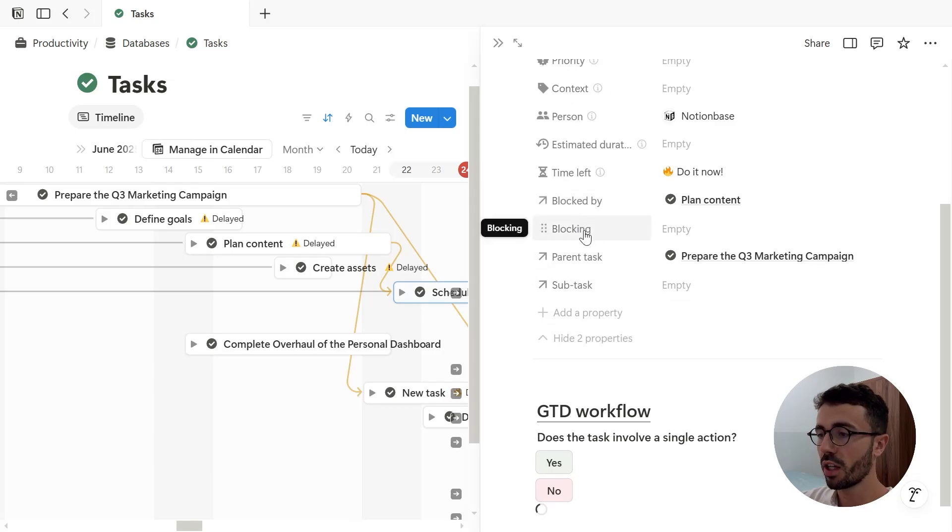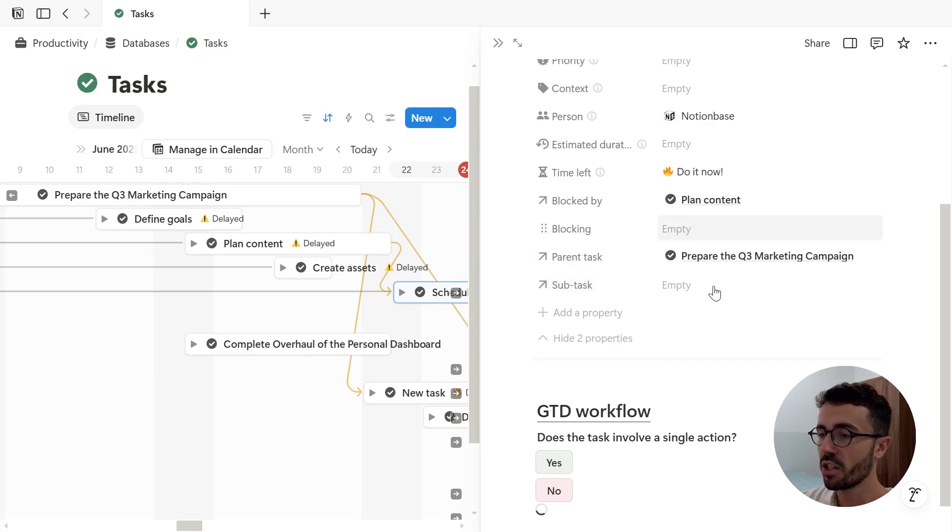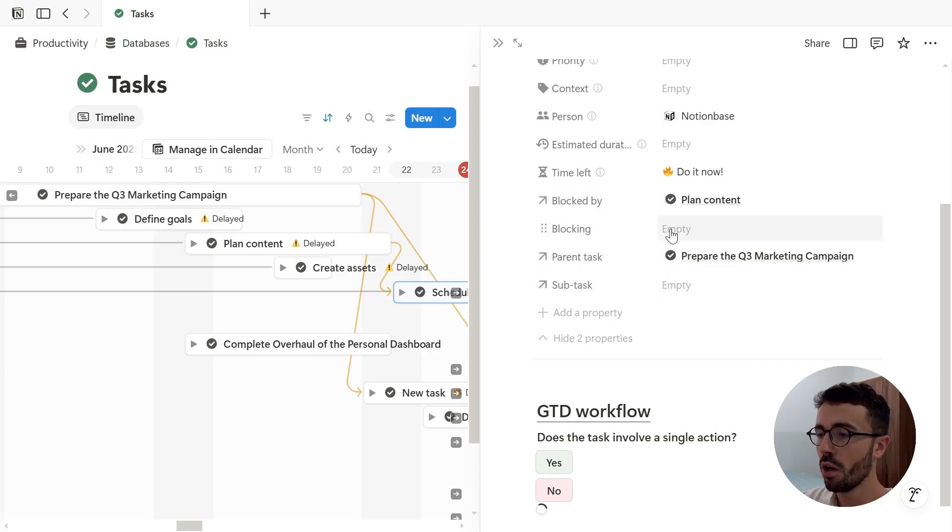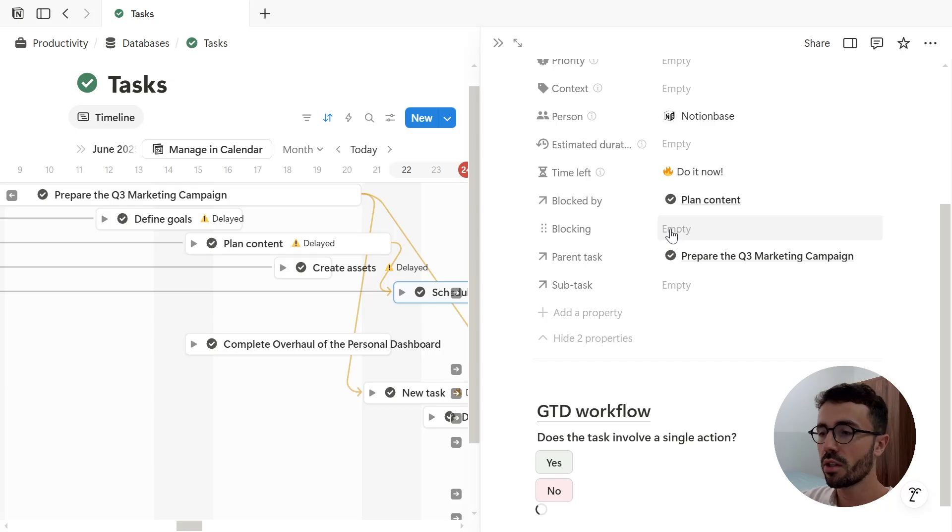There are four new properties: blocked by, blocking, parent tasks, and subtasks. You can actually manage your items from here and everything we've seen before. That's the other way to do it, but it's much less convenient.